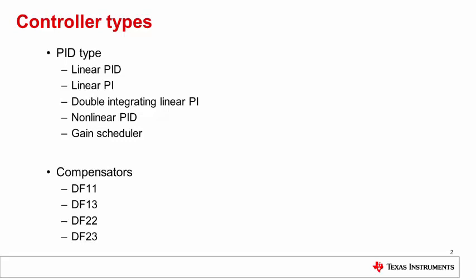Compensators fall into two categories according to their structure, direct form 1 and direct form 2. The DCL contains first order and third order direct form 1 compensators, called DF11 and DF13 respectively, and second and third order direct form 2 compensators, called DF22 and DF23 respectively. All compensators are coded in both full and pre-computed forms.